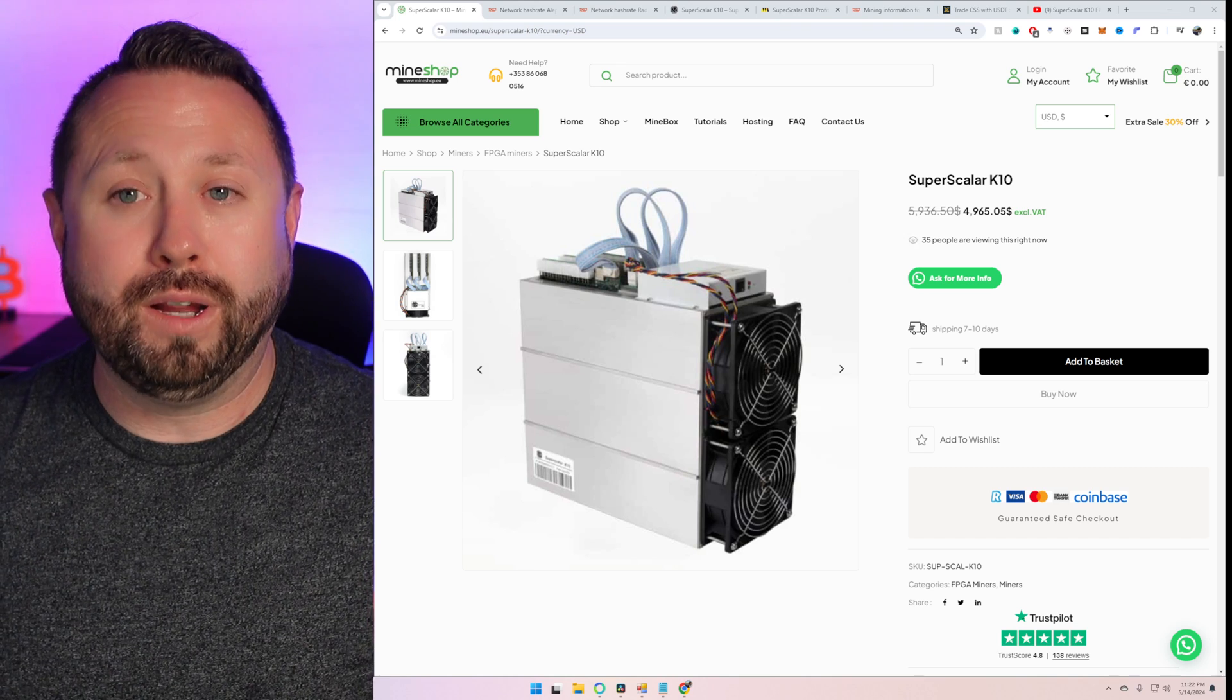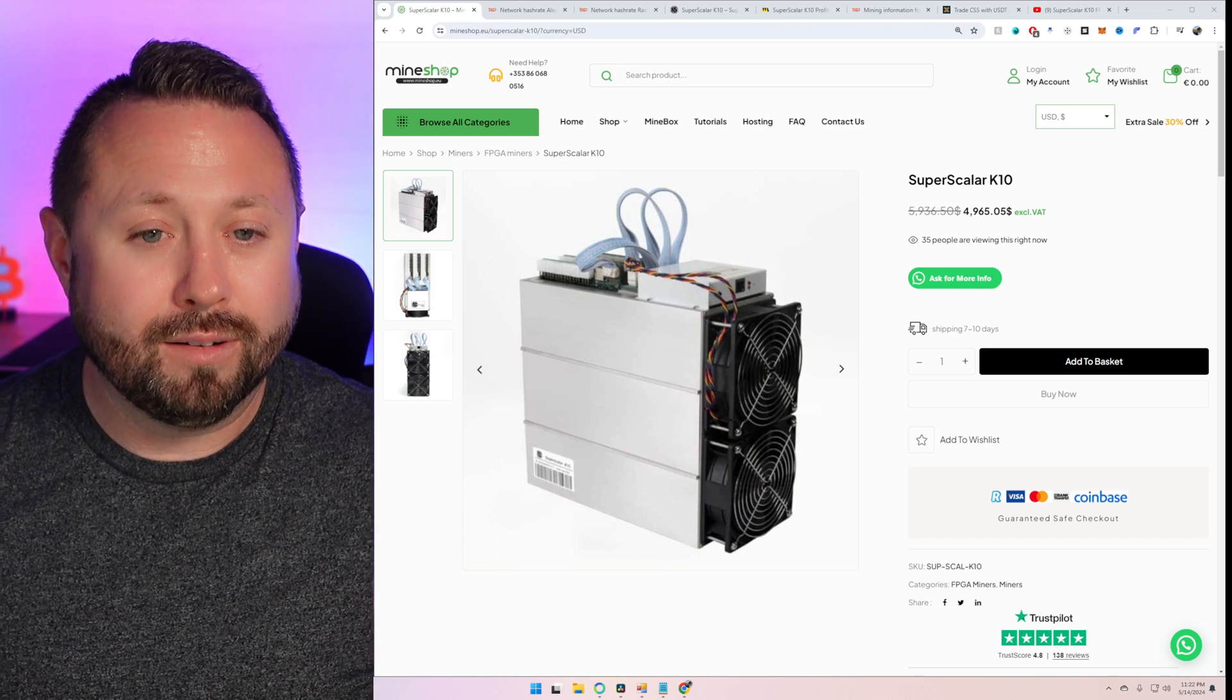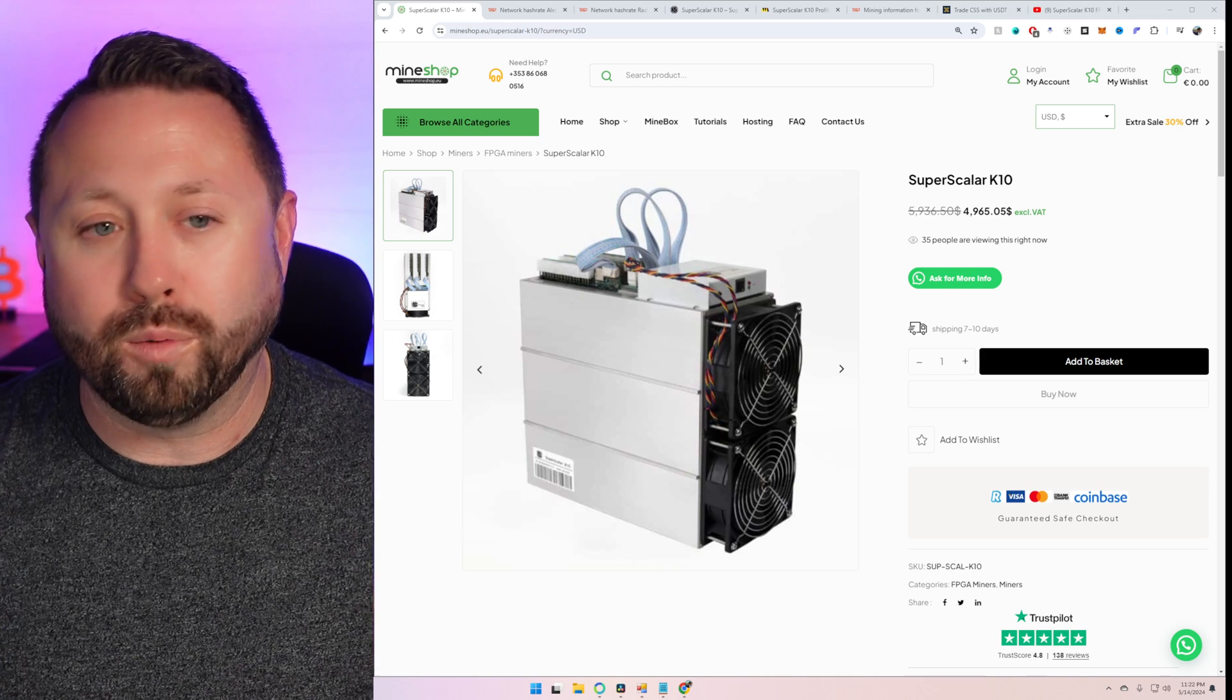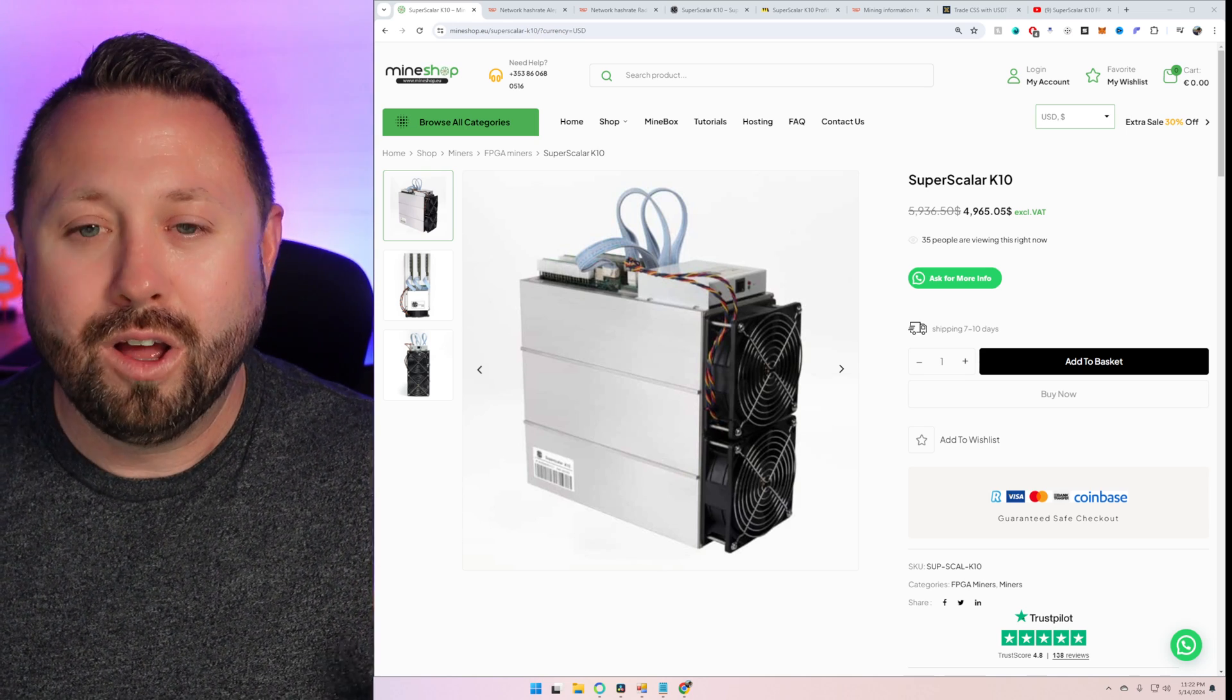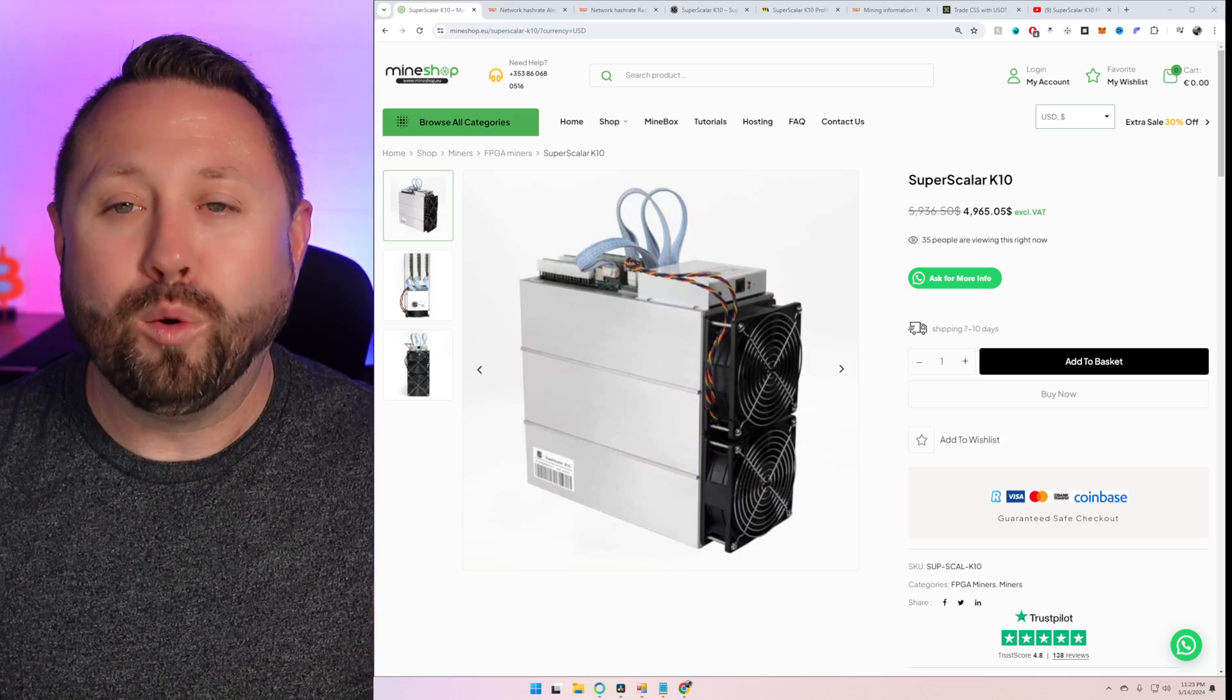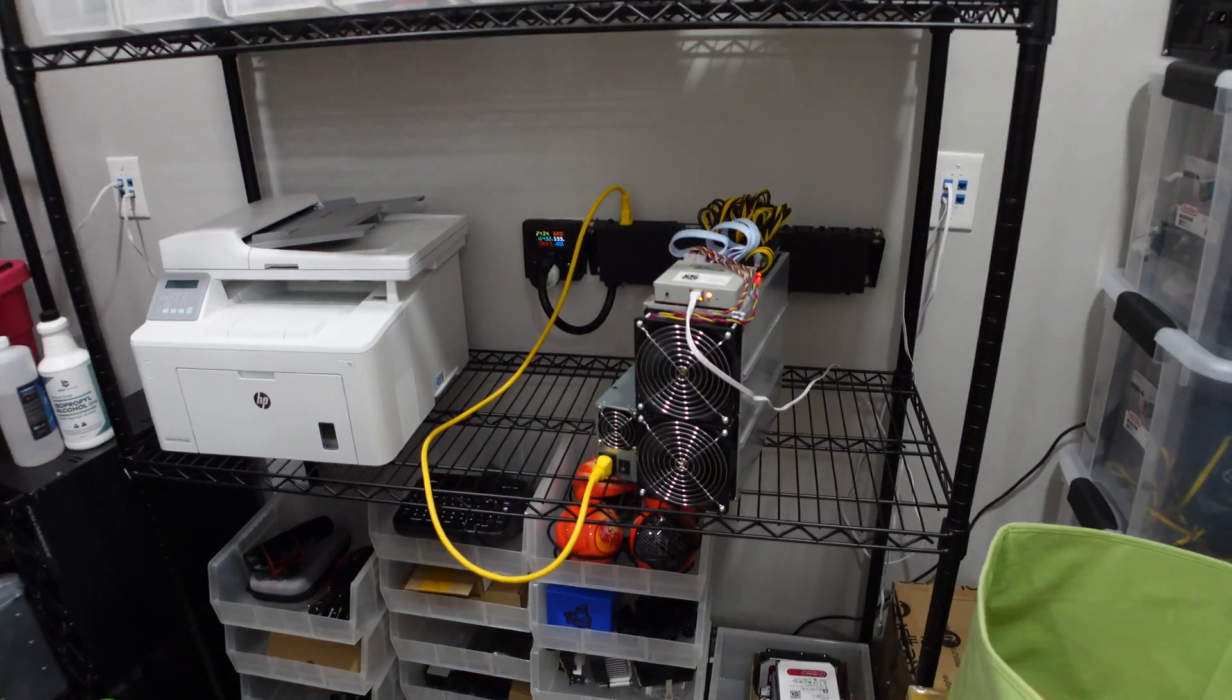So where do we go from here? Well, I want to get this unit up and mining. I can't wait to make a future video on it, on how it performs on the different algorithms. And can I get this working on the consensus network? Because I think that would be totally badass.